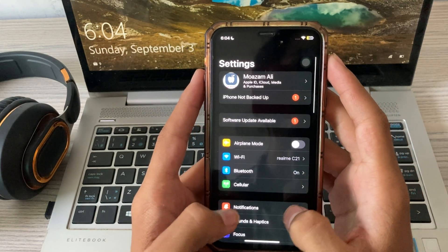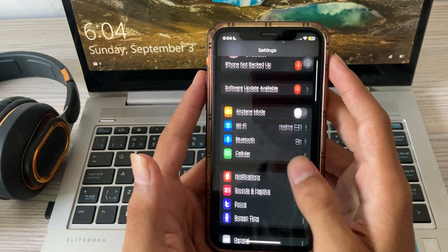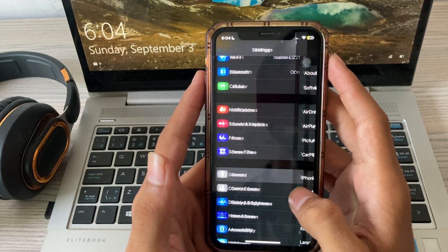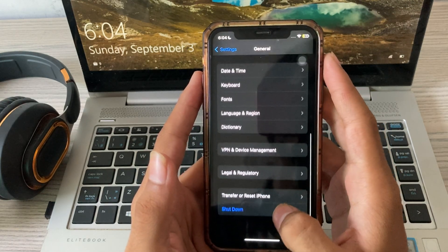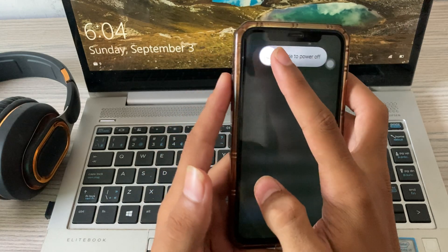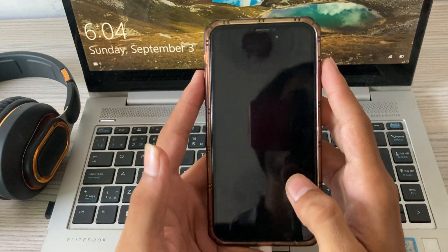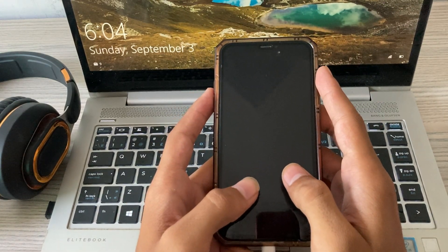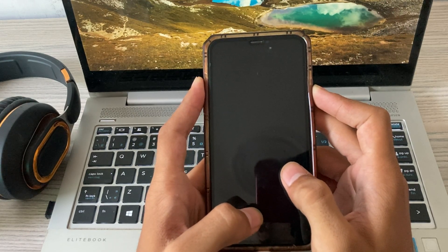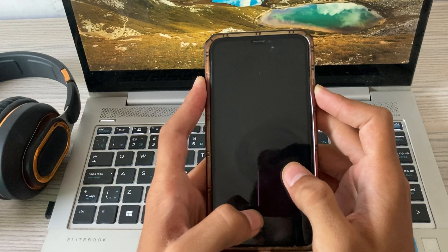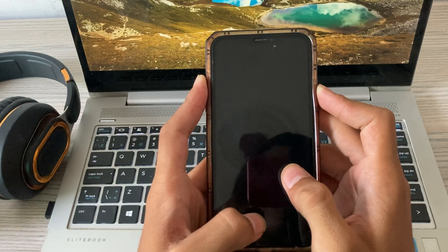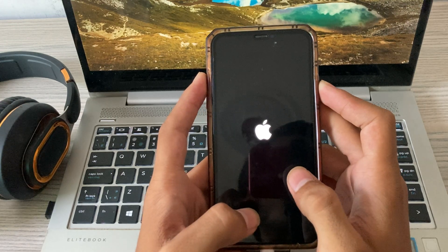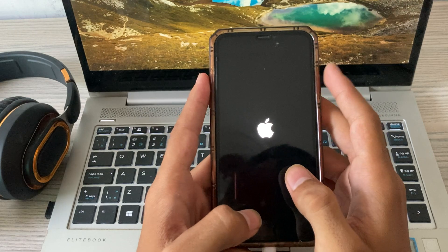For this, you have to go to your settings, scroll down, tap on general, scroll down again, tap on shut down, shut down your iPhone, then restart it. Wait for a while.